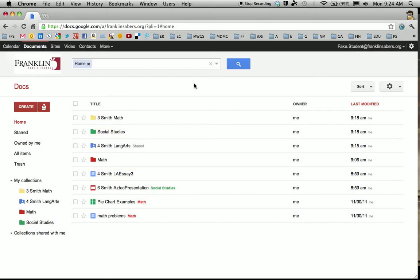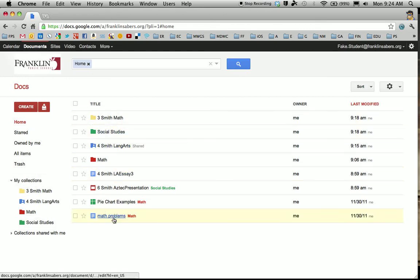So here I am loaded into a Google Docs account. You can see that I've already got some folders created. I've got some files that I've been working on.